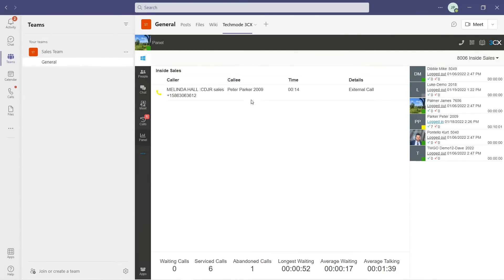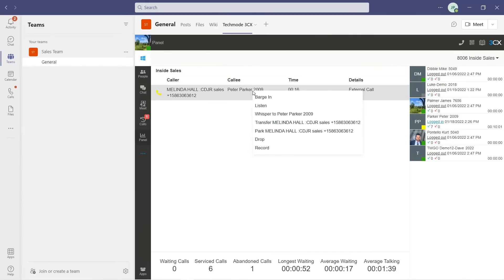As a manager or supervisor of the queue, I can barge in, listen, or whisper directly to the agent. I can also record the call to listen to later or to use for employee training.